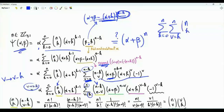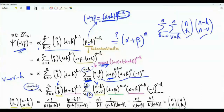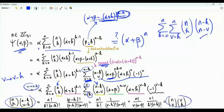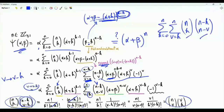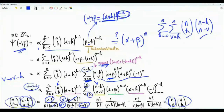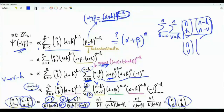We have two binomial coefficients: n choose k and n minus k choose n minus v. Writing each explicitly in terms of factorials, this product equals n choose v times v choose k. Specifically, n choose k is n factorial over k factorial times n minus k factorial, and the second coefficient is n minus k factorial over v minus k factorial times n minus v factorial. Multiplying and dividing by v factorial, we get n choose v times v choose k.